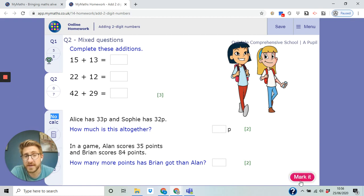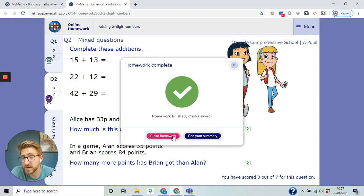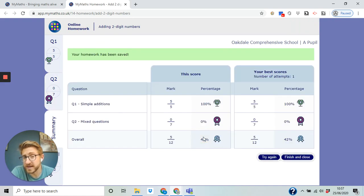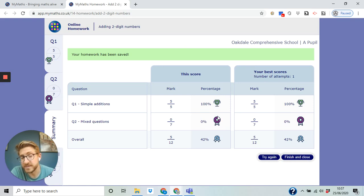All right, and you can mark that, you've got nothing right, homework finished, save marks, see your summary. So you can see how you got on, you did really well there, didn't do anything on the second one, obviously we didn't attempt it, but we'd finish and close or we try again.